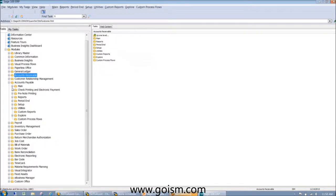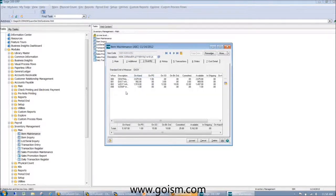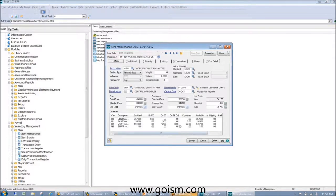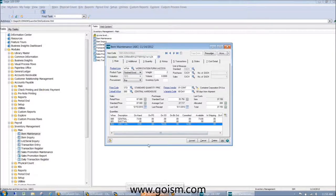Another nice change for folks moving from version 4.3 to 4.4 is the quantity tab. In version 4.3 and before, this was item inquiry, and folks would have it open throughout the day to see where their inventory sits. With version 4.4, Sage moved it to tab 3, so folks had to open item maintenance and scroll over to tab 3 — essentially two steps for what should be a one-step process. With Sage 2013, you'll notice it's going to be at the bottom of the first tab. Open up item maintenance and you've got your item quantities right on tab 1.